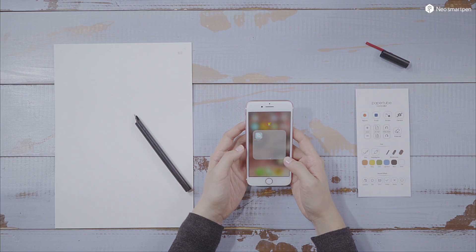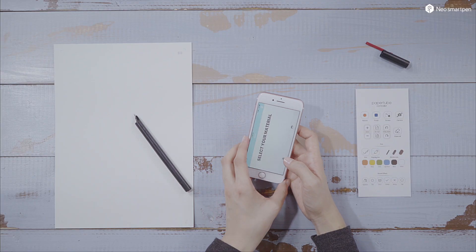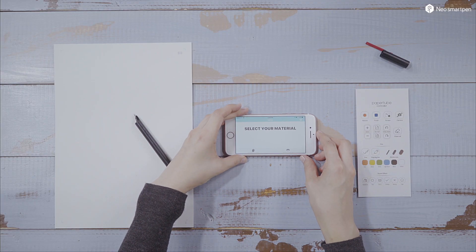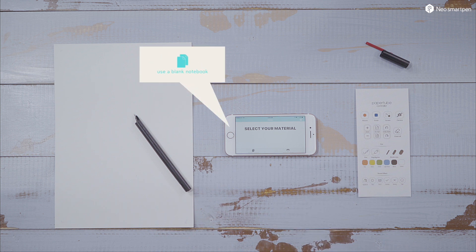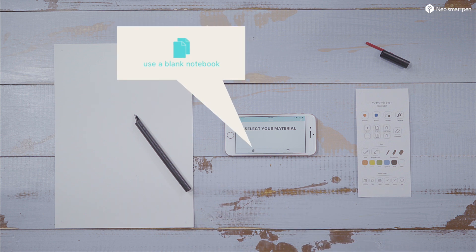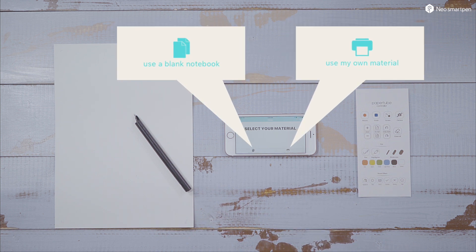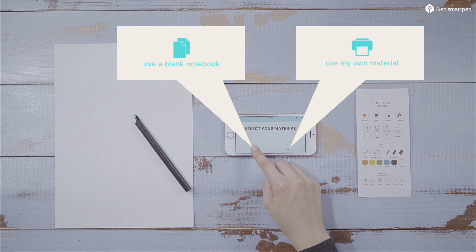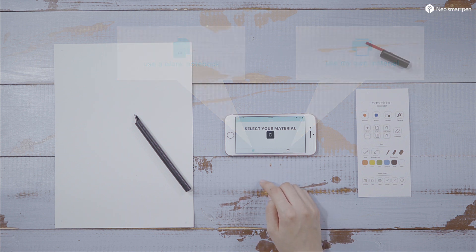Now, let's start PaperTube. You can either use a blank notebook or use your own material for your lecture. For those who do lectures on blank board, let's tap Use a blank notebook.